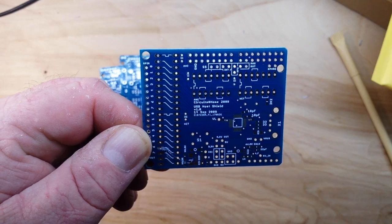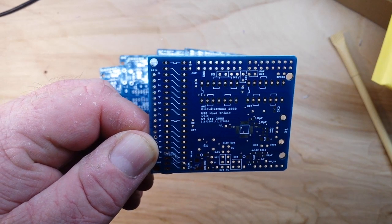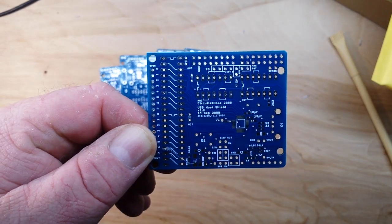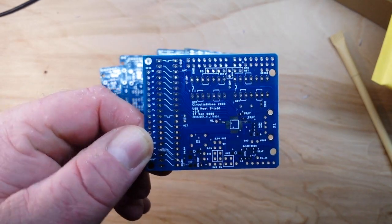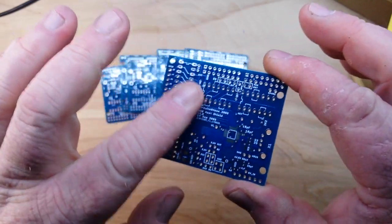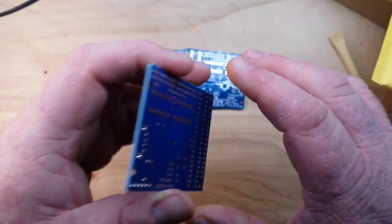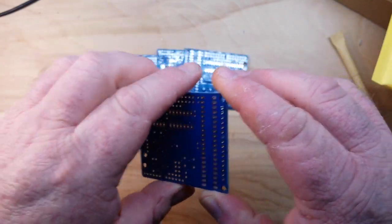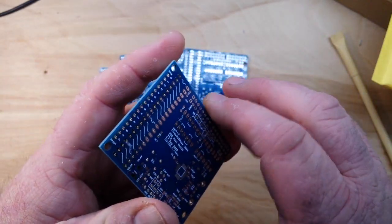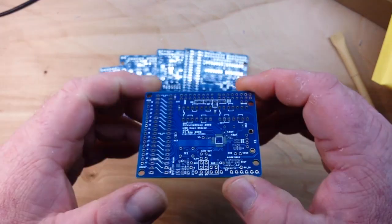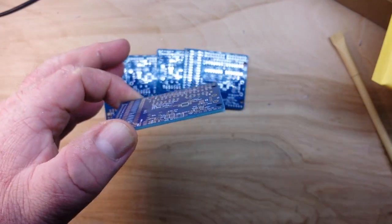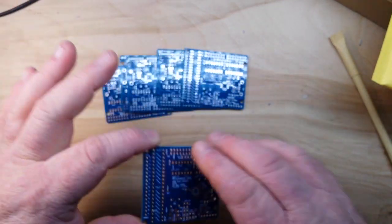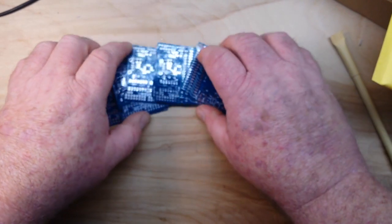Those are some damn nice looking PCBs. Nice coating, nice blue color, plated through holes, FR4 1.6 millimeter boards. Yes indeed.